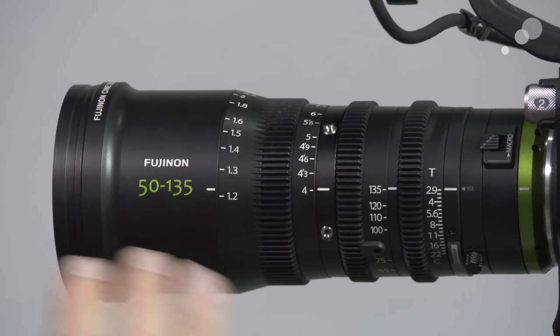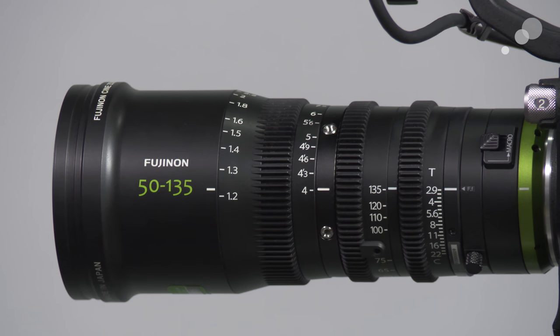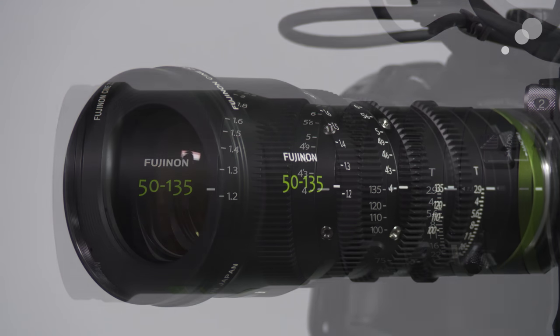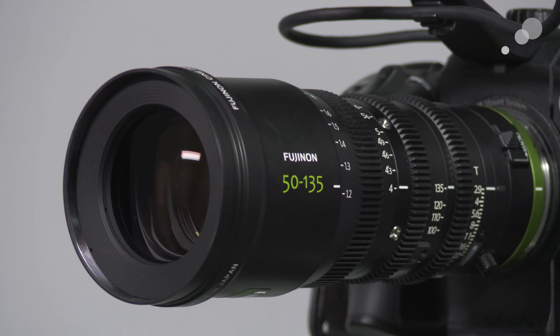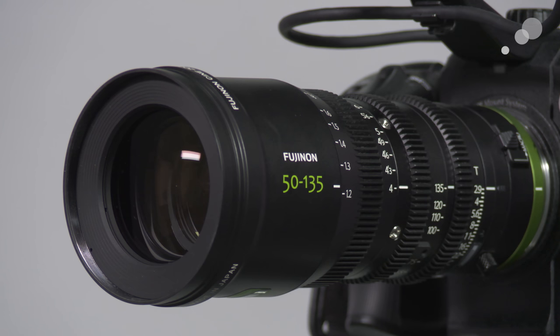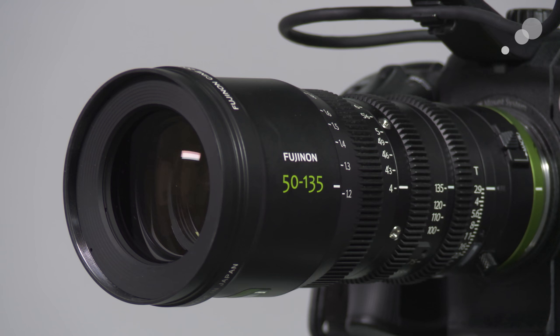This lens focuses to closest focus in our normal setup at four feet. Looking at the front element here, you'll notice it has a thread on the inside that is to accommodate a 2mm threaded filters. Of course we could always put a matte box or a sunshade on the outer diameter of this lens and have more extensive filtration options.